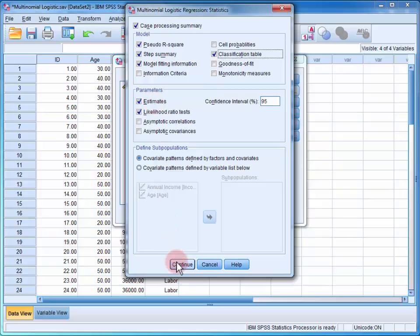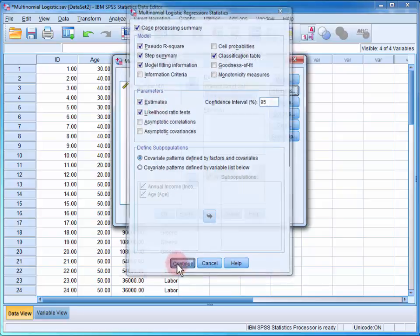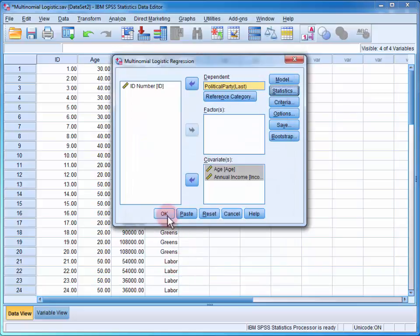Click Continue to close the menu, and then OK to run the logistic regression.